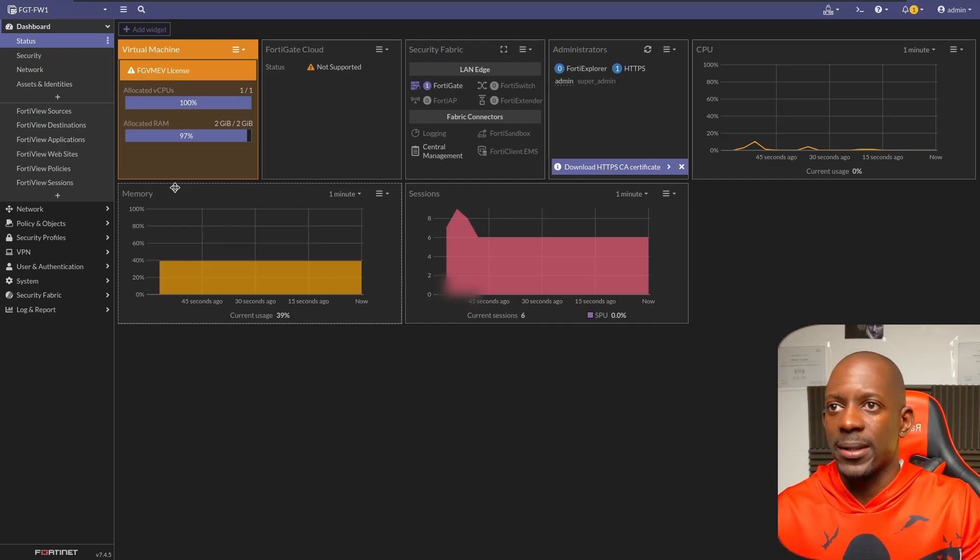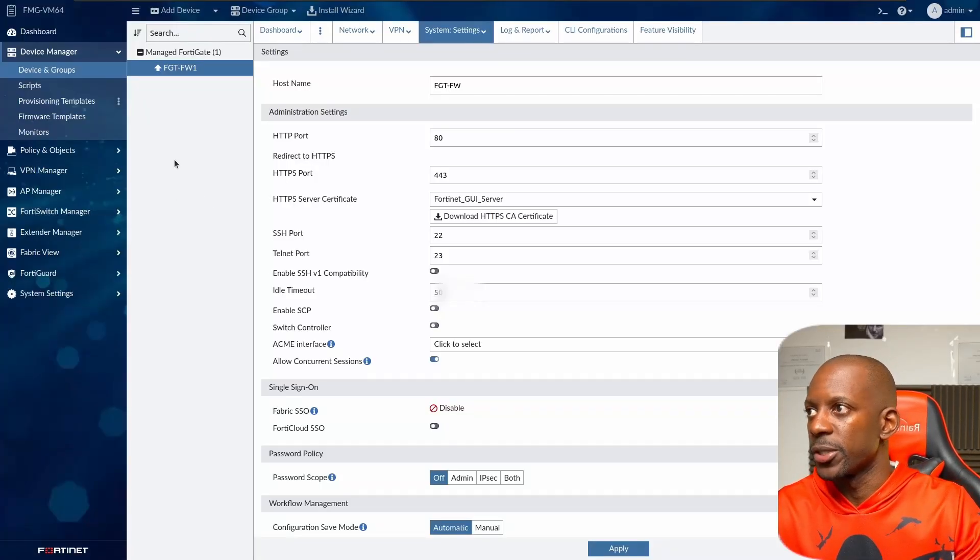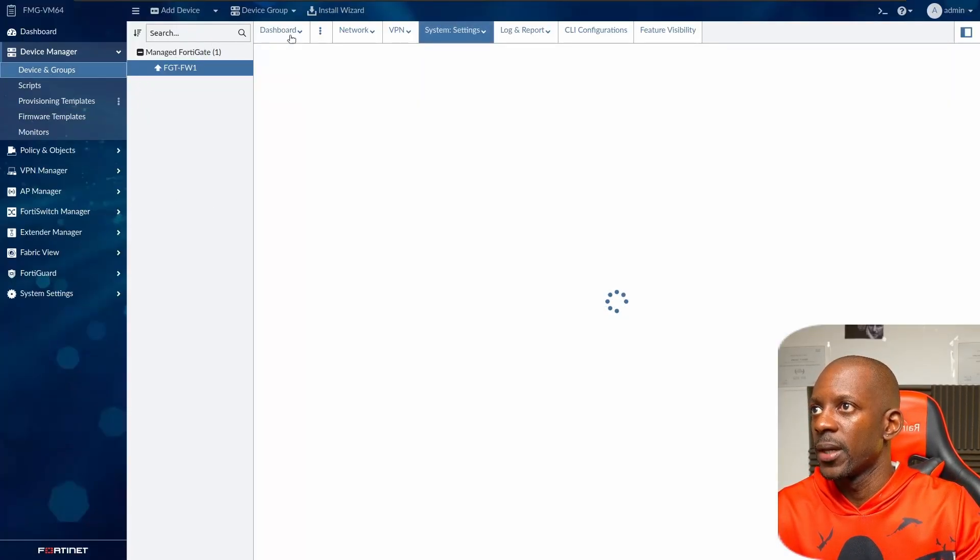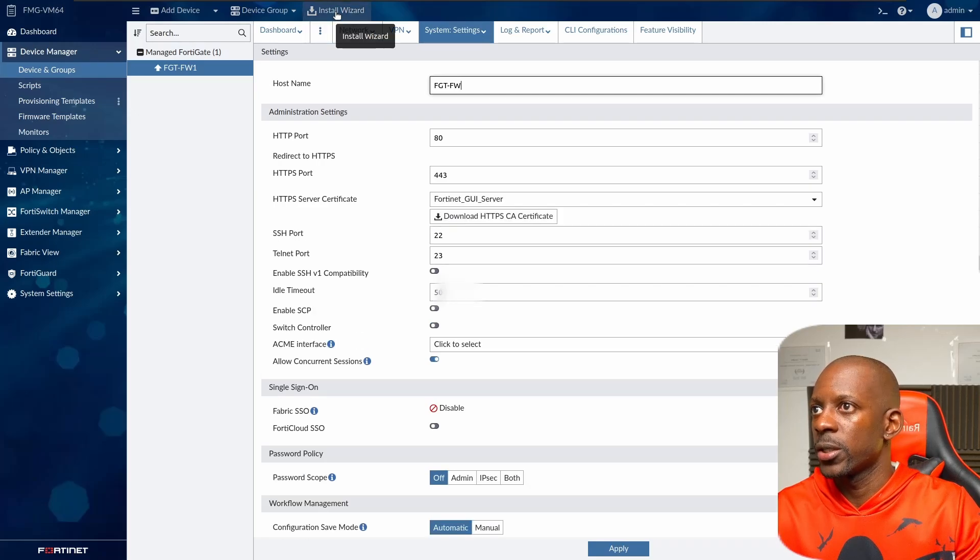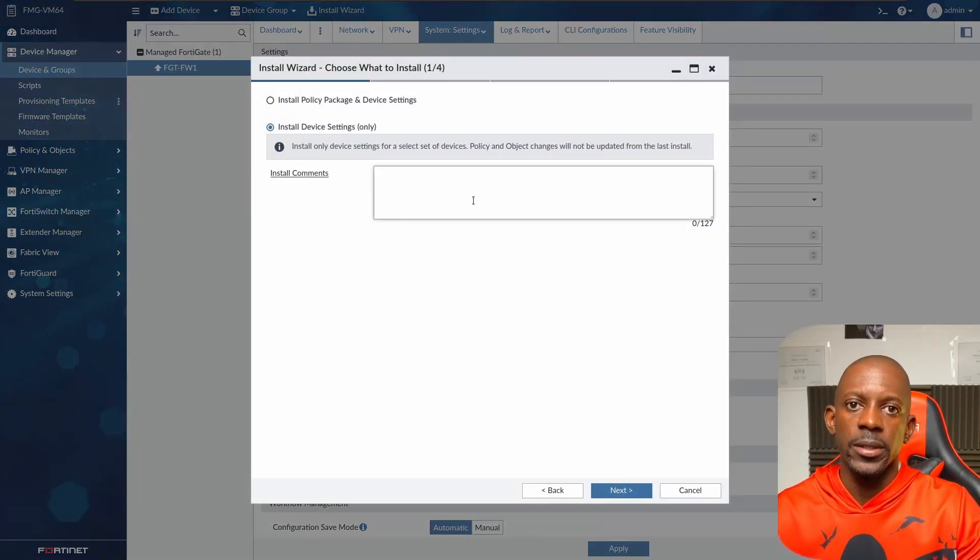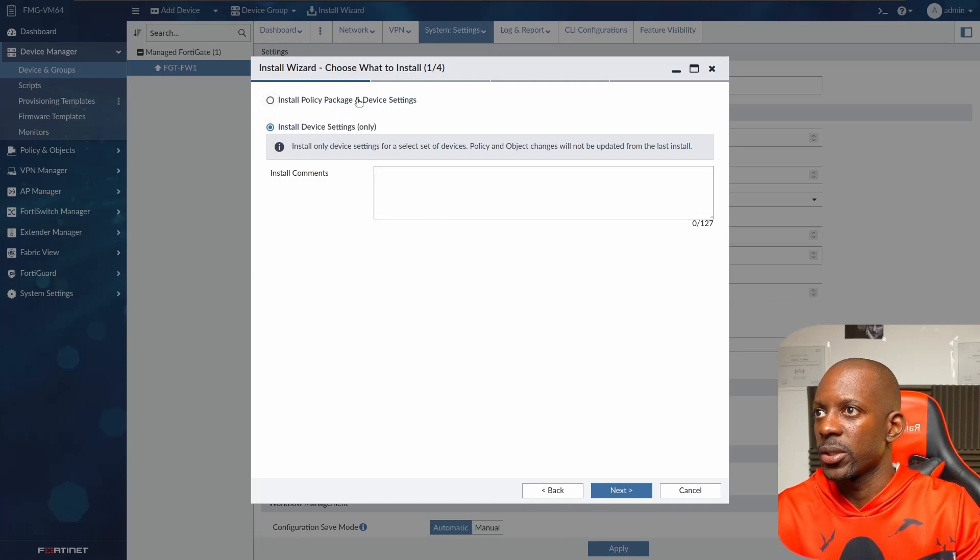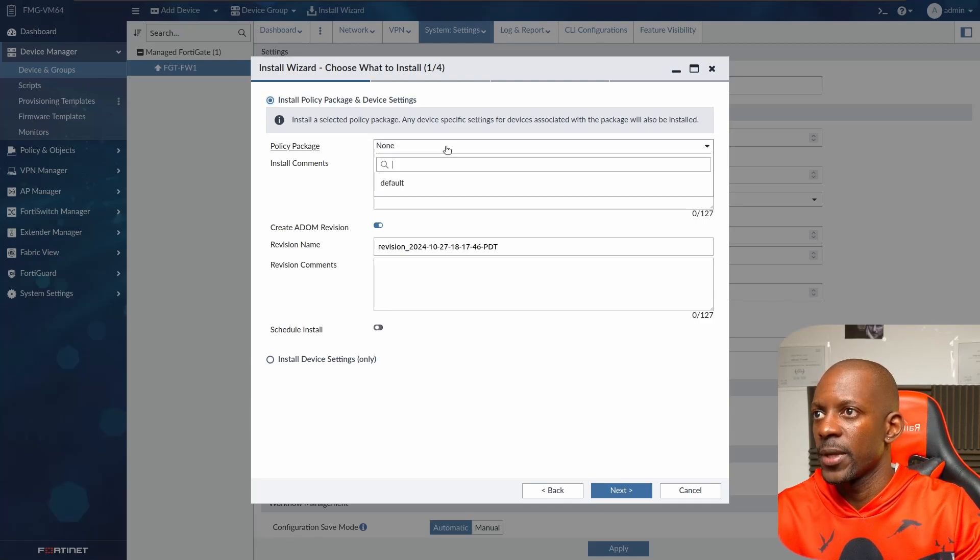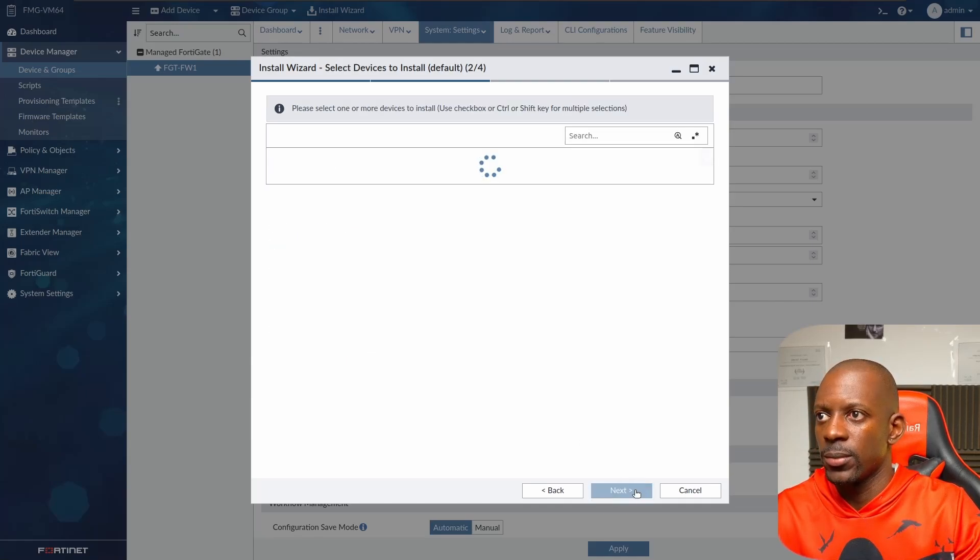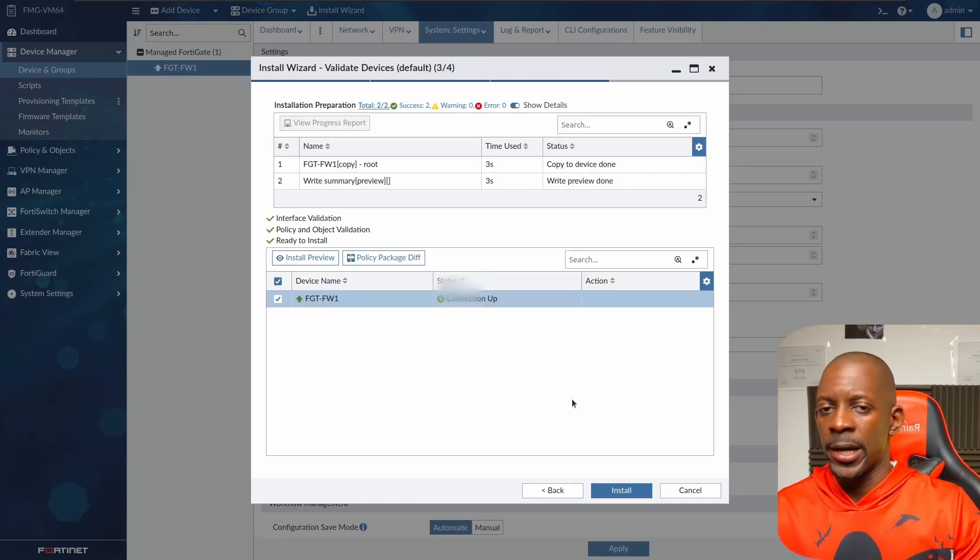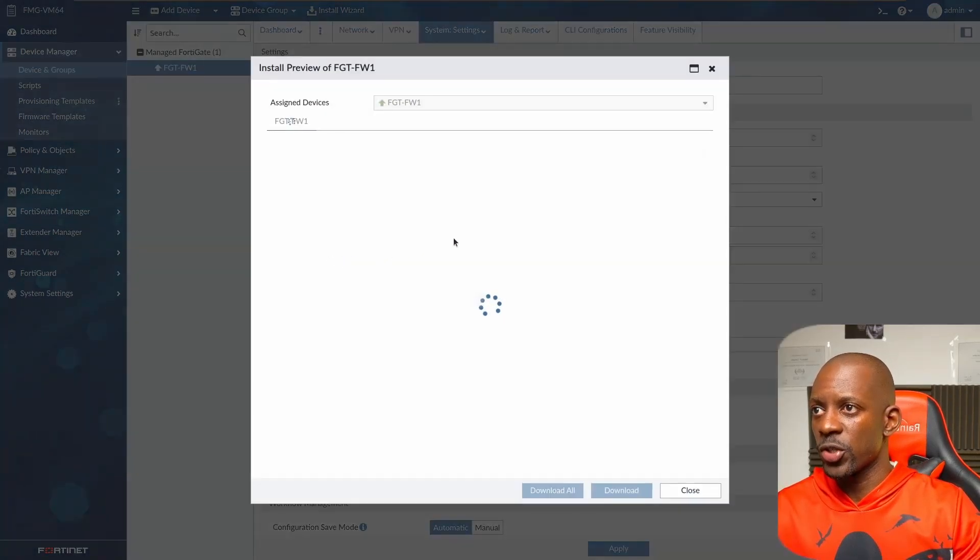But there's still something that I want to share with you. If we go to FortiManager, let's install those changes from FortiManager to the FortiGate. We're going to install device settings. Actually, let me select also policy package and device settings. I'm going to select the folders and we're going to click next. This is the only device and it's going to begin the installation.